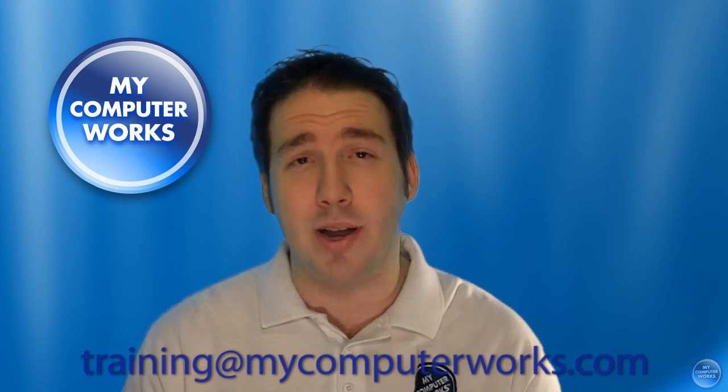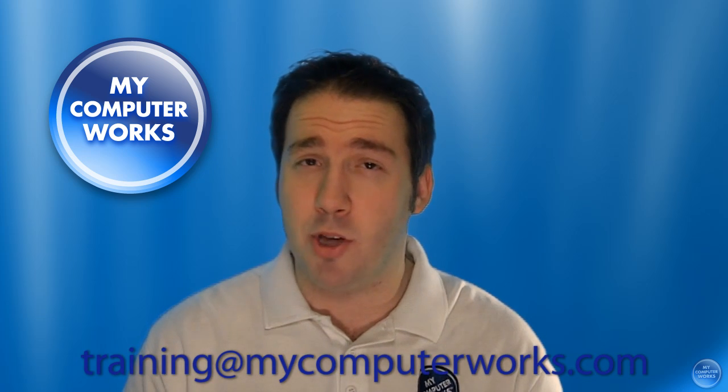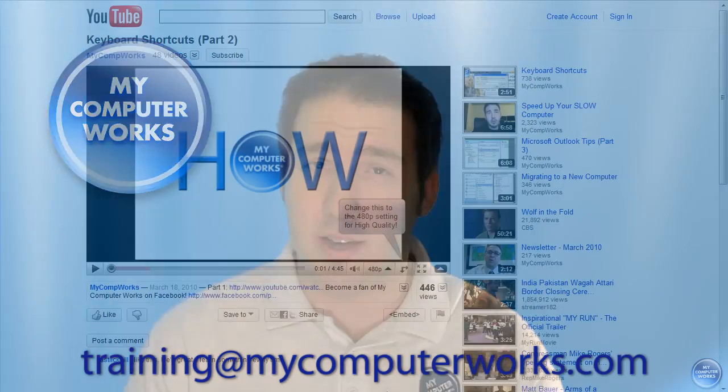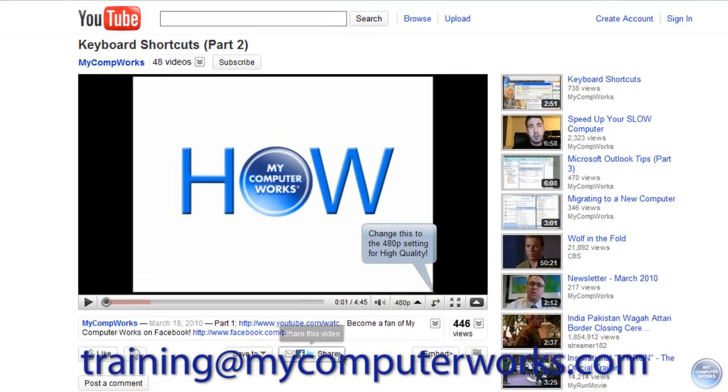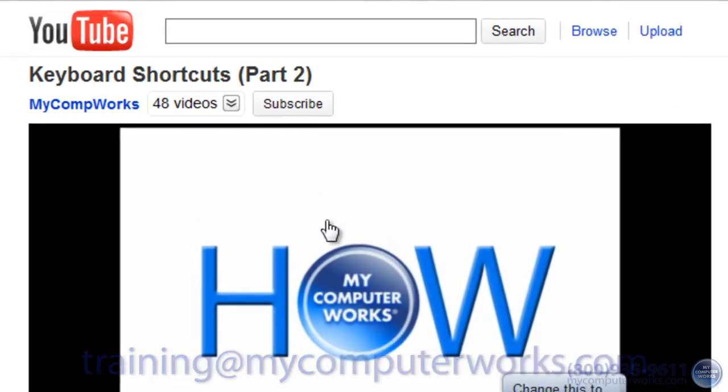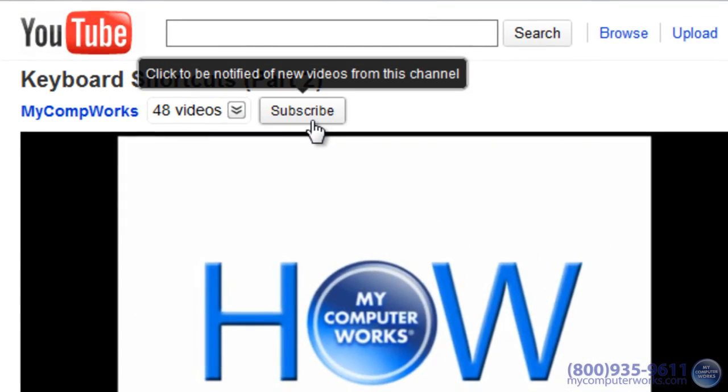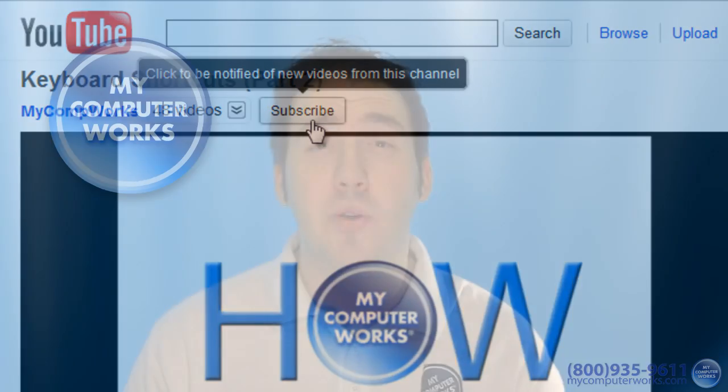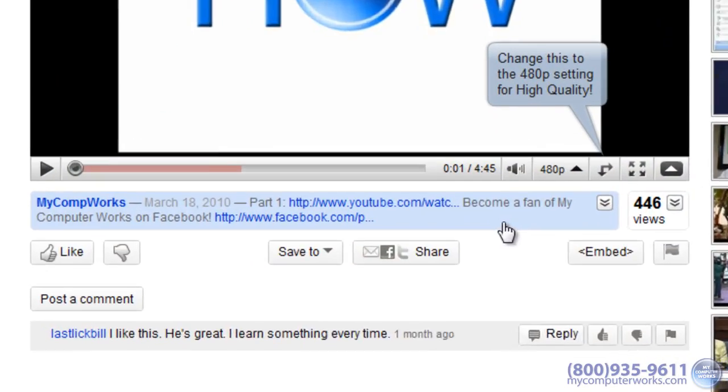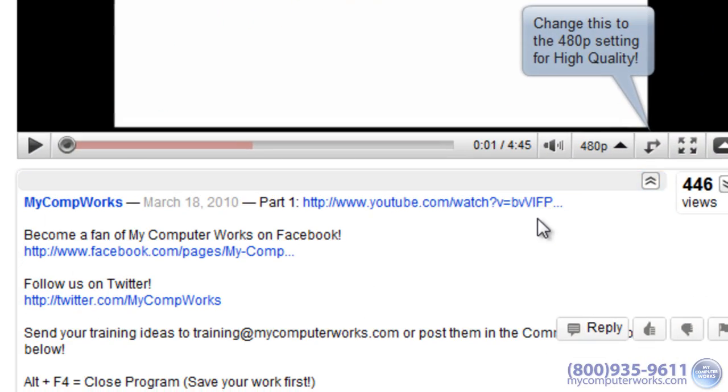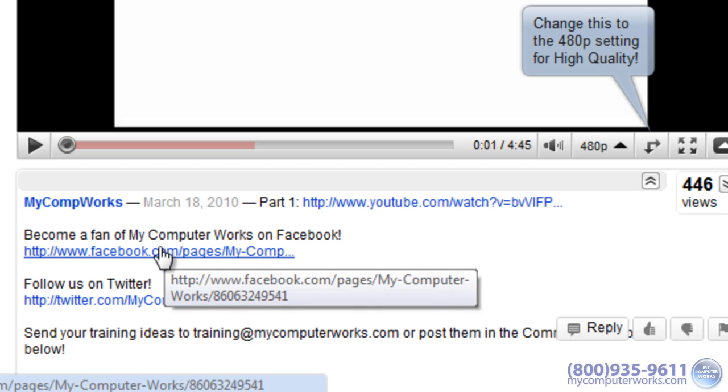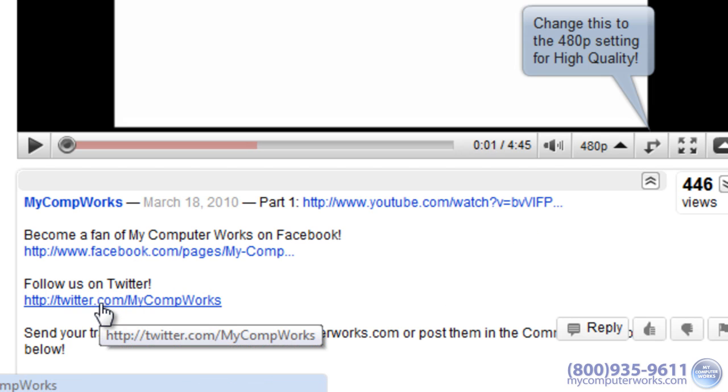Go ahead and send me an email at training at mycomputerworks.com. You can also subscribe to our YouTube channel by clicking the subscribe button on any of our YouTube video pages. You can even find us on Facebook and Twitter by clicking the links in the more info section of this video.